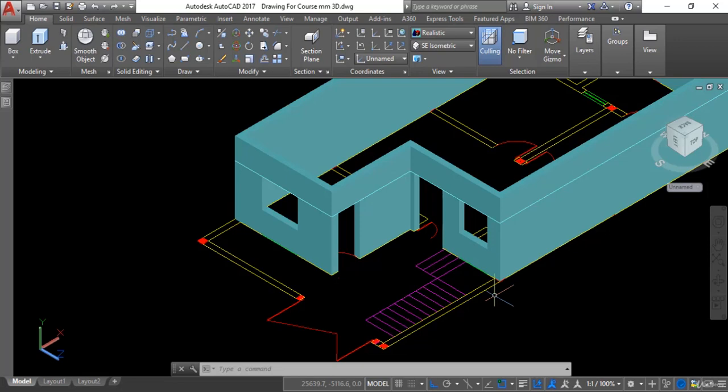Hello and welcome. This is Asir Afras from civiltechnology4u.com and today in this session we will learn about how to create doors in AutoCAD 3D.